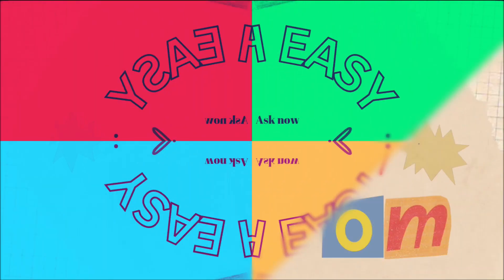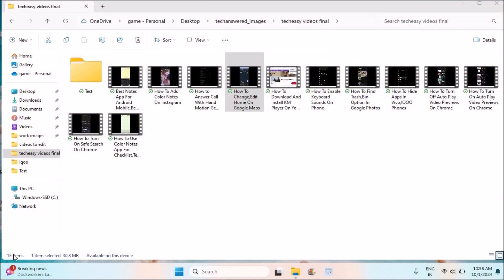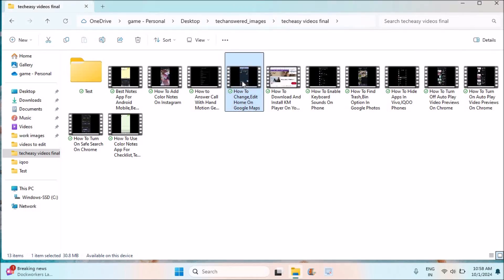Hello all, welcome to Tech Easy. Good morning to everyone. Today in this video we'll see how you can keep your video full screen on KM player.